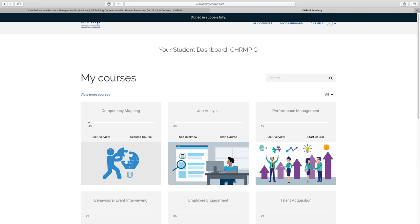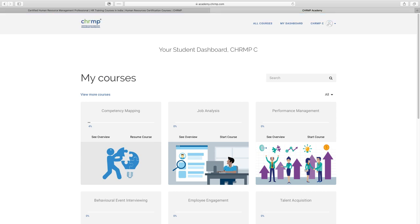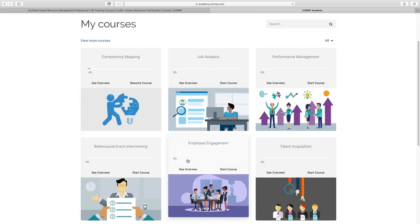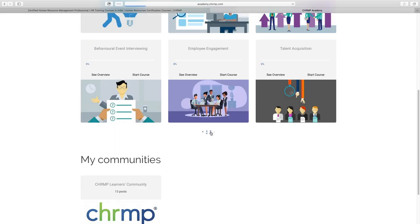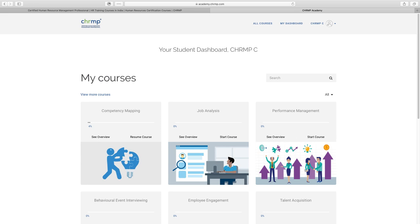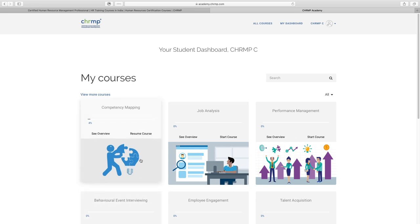This will take you to your dashboard where you'll see all the courses within the programme you've signed up for. Let's have a look at what's inside one of these, for example competency mapping.